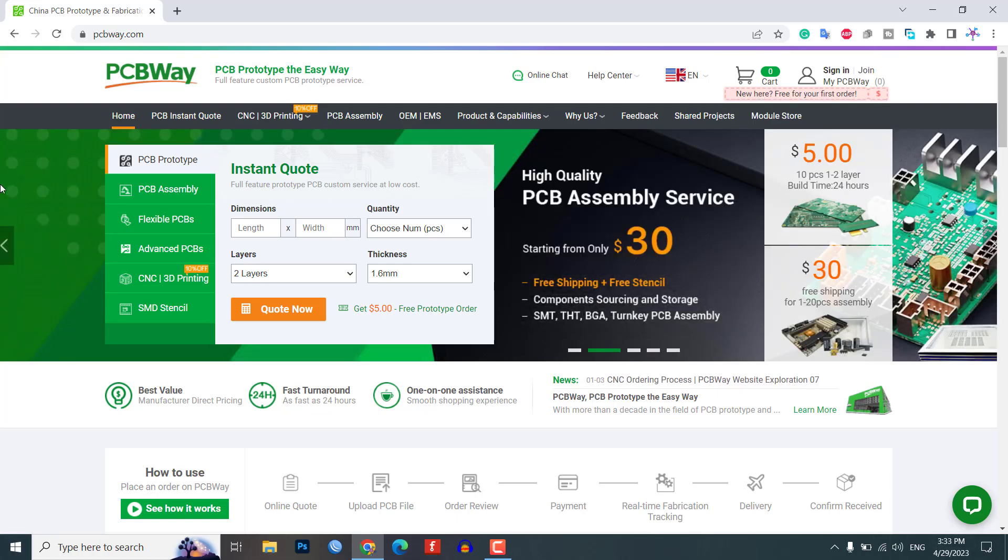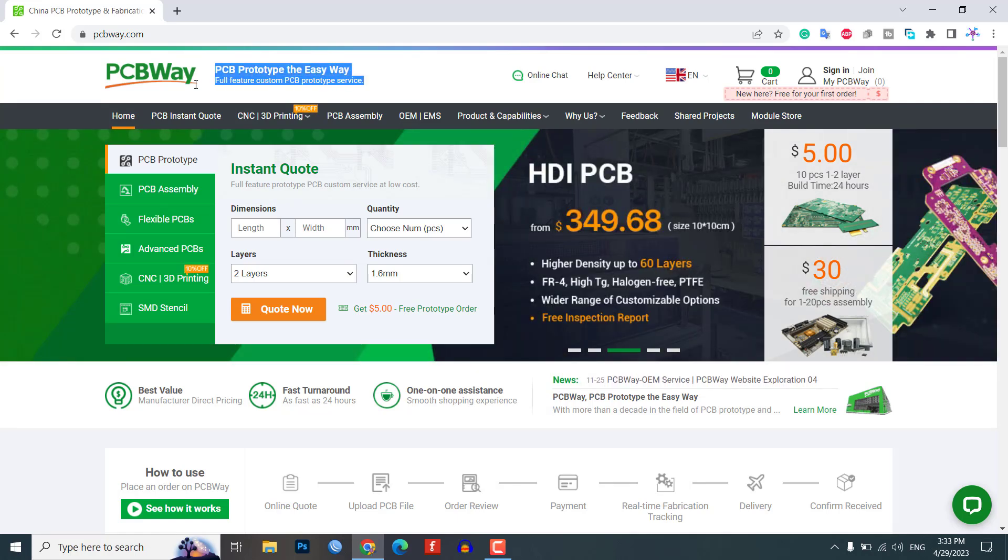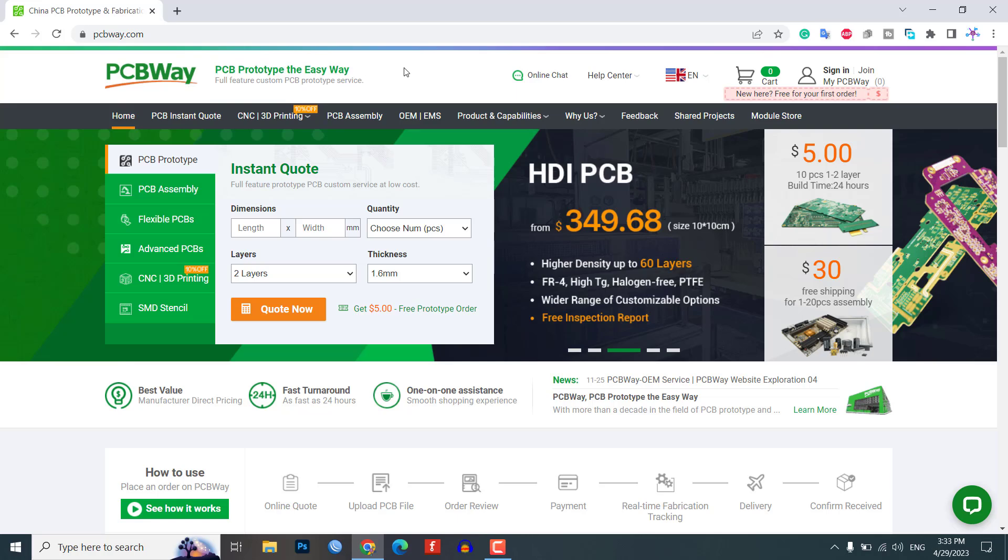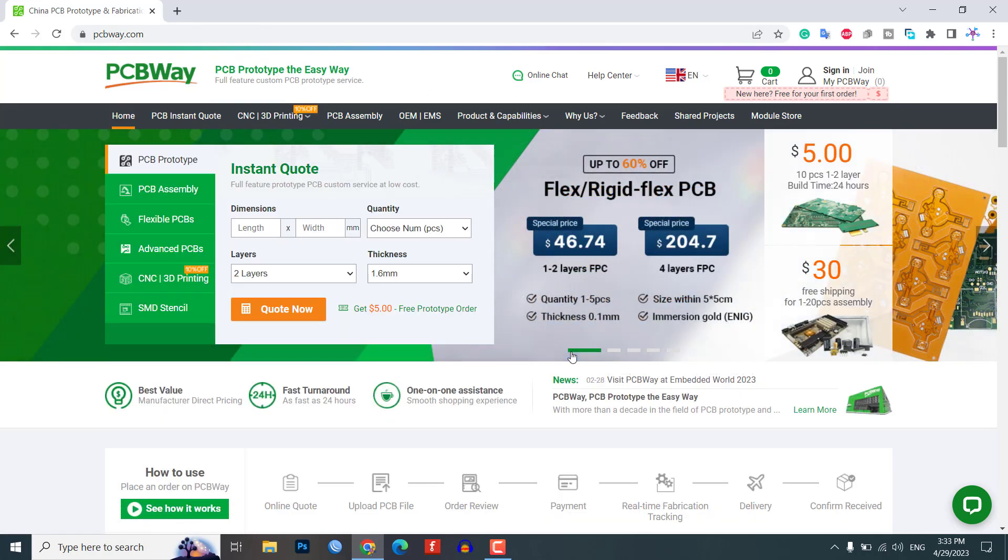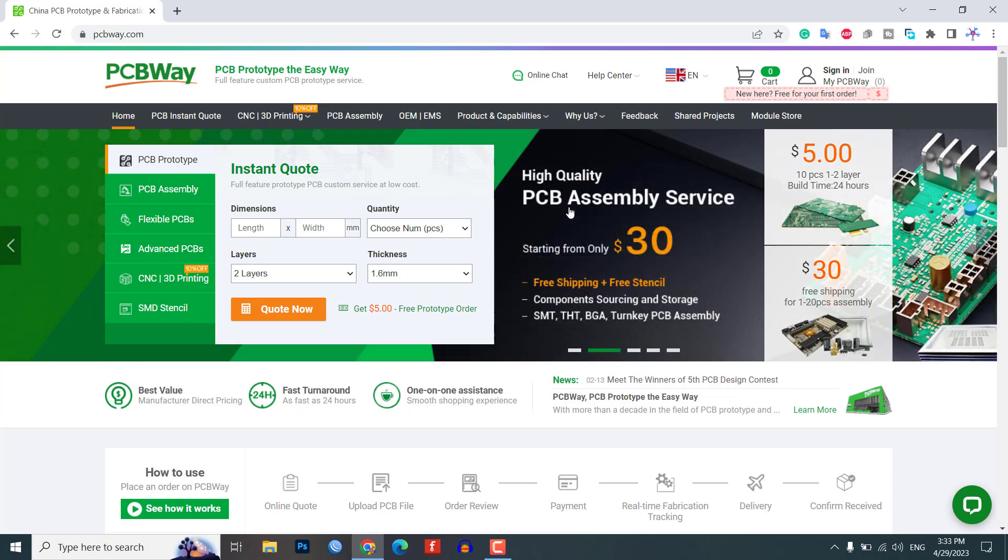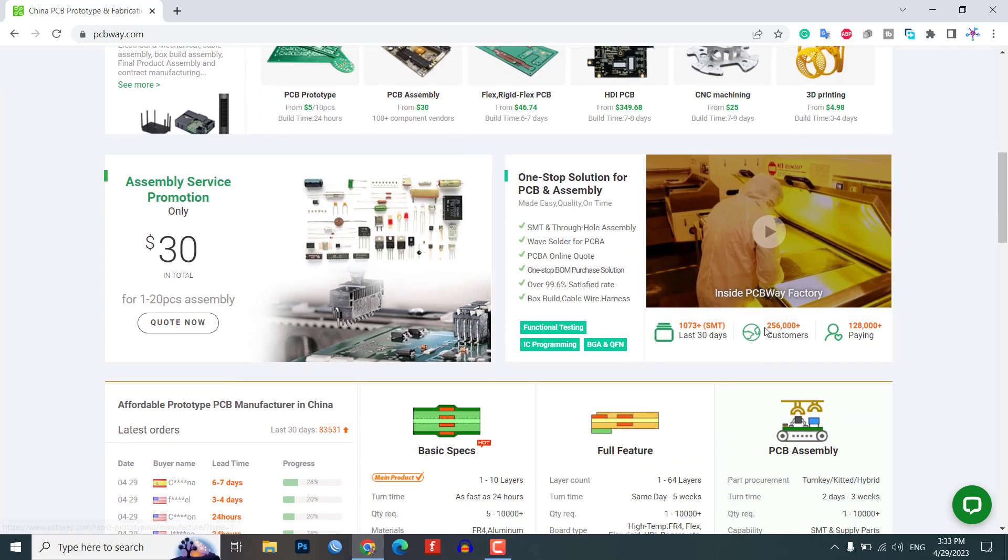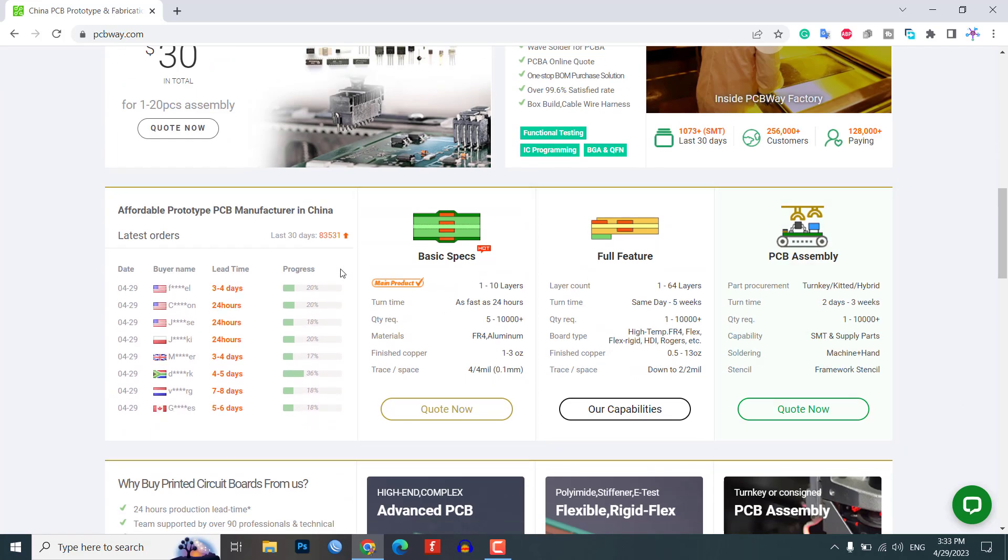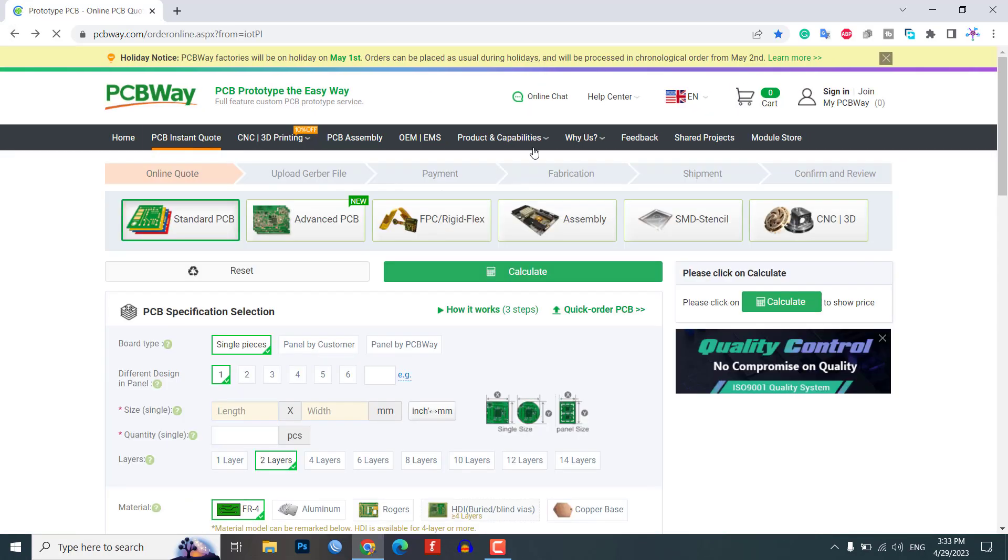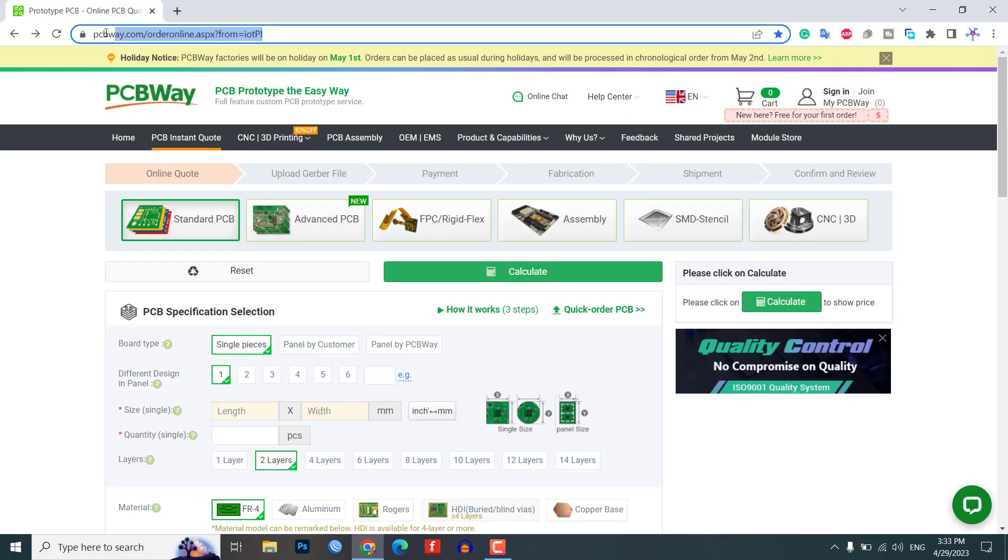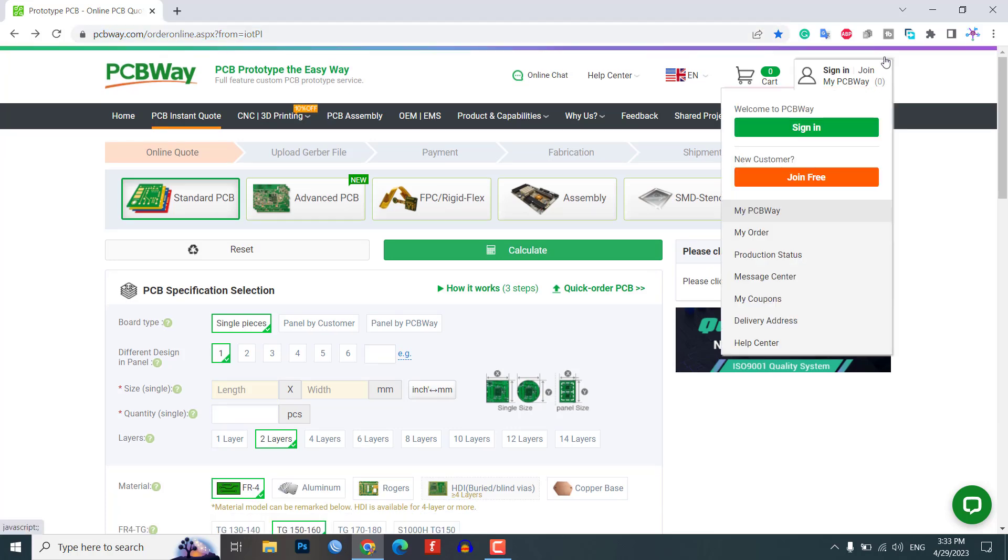Before we dive into the project, we would like to give a shout-out to our sponsor PCBWay.com. PCBWay is a leading manufacturer of high-quality PCBs at an affordable price. They offer a wide range of PCB services, from PCB prototyping to PCB assembly, and have a strong reputation for providing excellent customer service. Check out their website at PCBWay.com for more information.